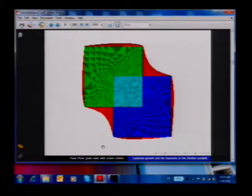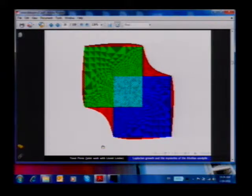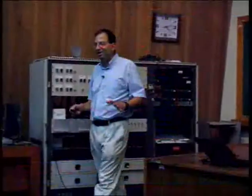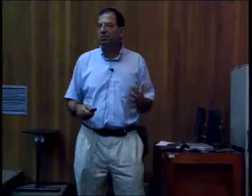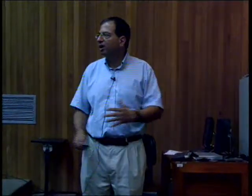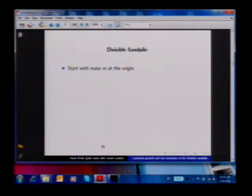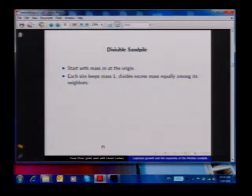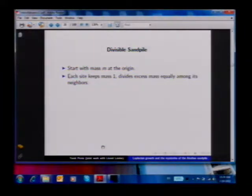To understand these two models, it turns out that the best idea is to introduce yet a third model. So I'm limiting your intake today to just four models: you've seen two, this is the third — the divisible sandpile — and the abelian sandpile, most mysterious, will come at the end. The divisible sandpile is actually the cleanest and most well understood of the models, because here we don't have particles, we have continuous mass, and all the division into neighbors is perfect. We start with some large mass m at the origin.